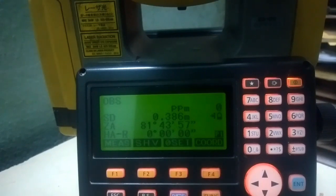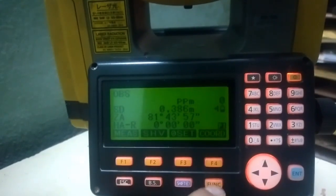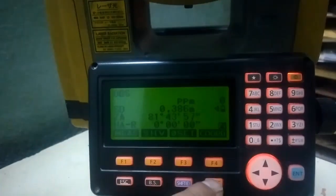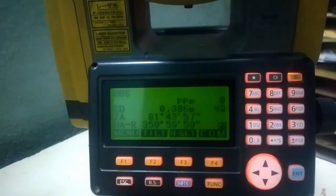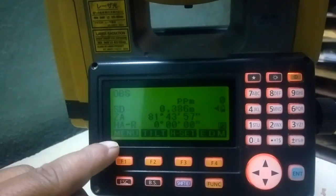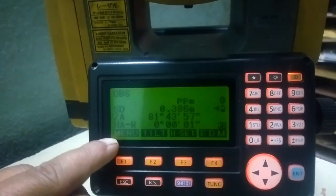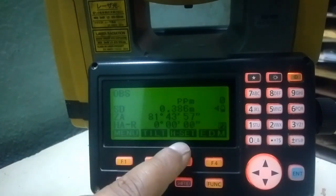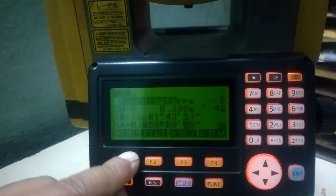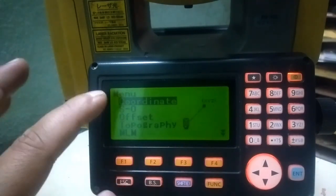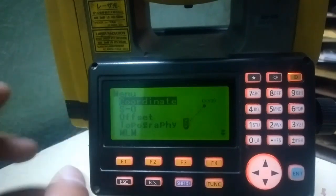There are four descriptions on this page. If I press this function button, the description will change. It changes to: Menu, Tilt, General Set, and EDM. Menu is for going to detail mode like coordinate, stakeout, offset, and others.